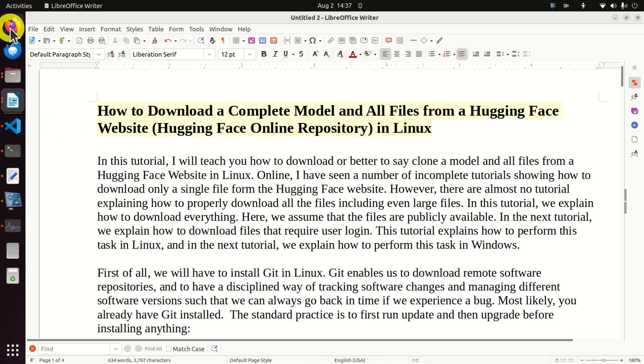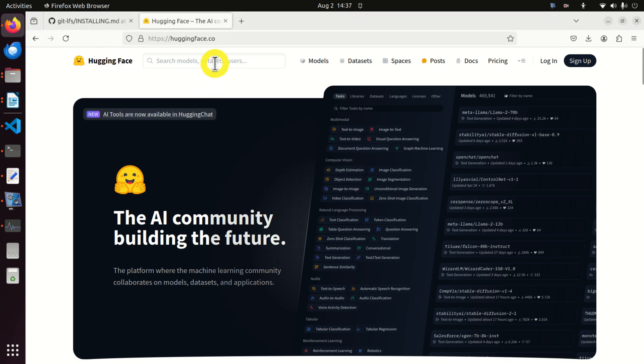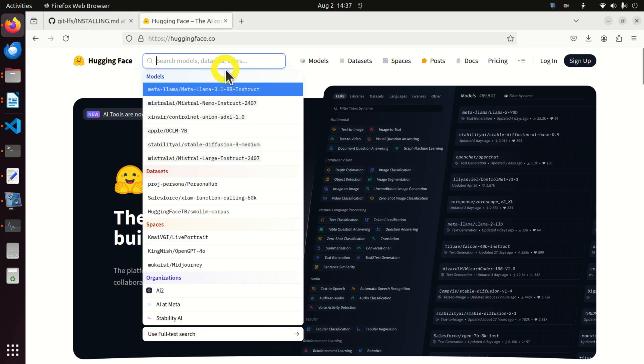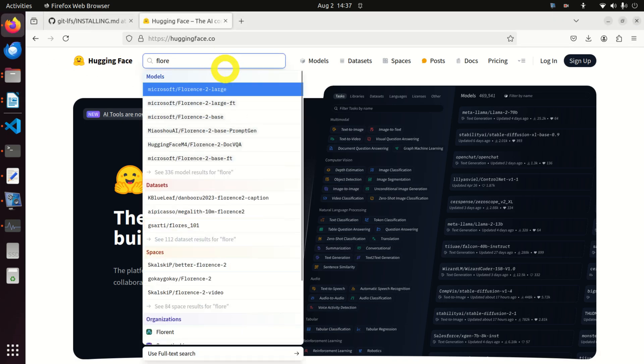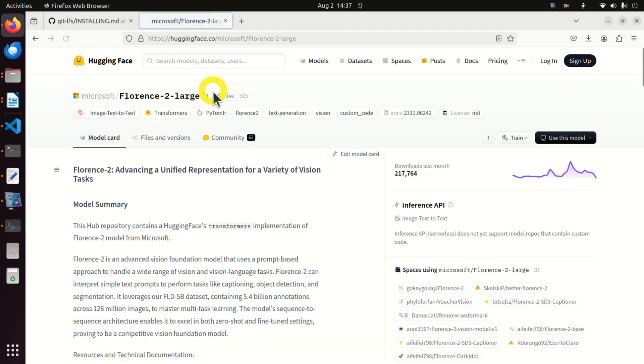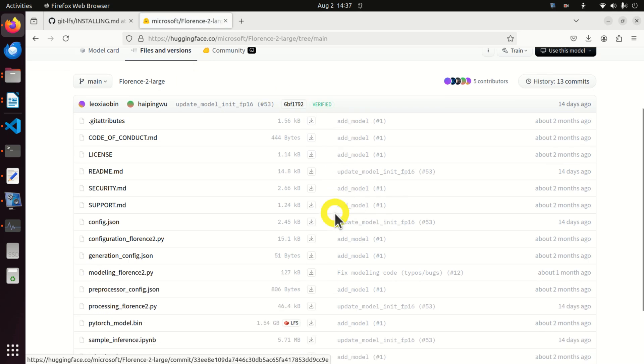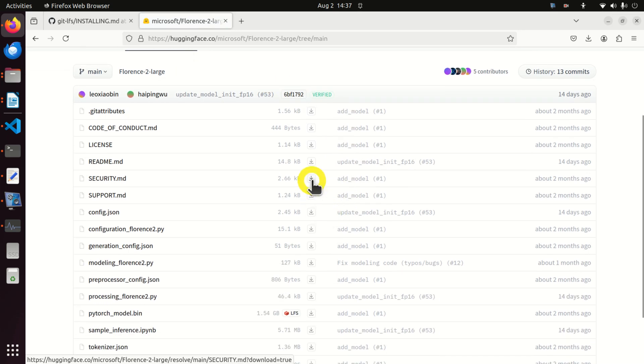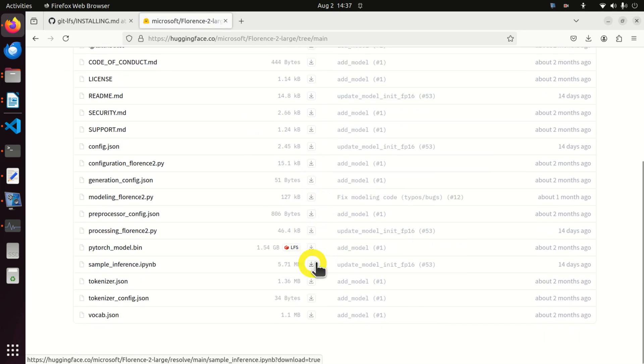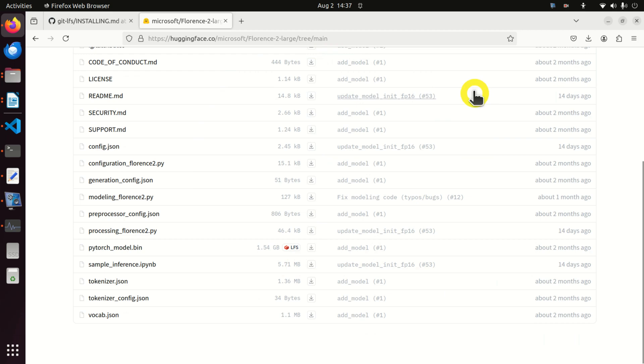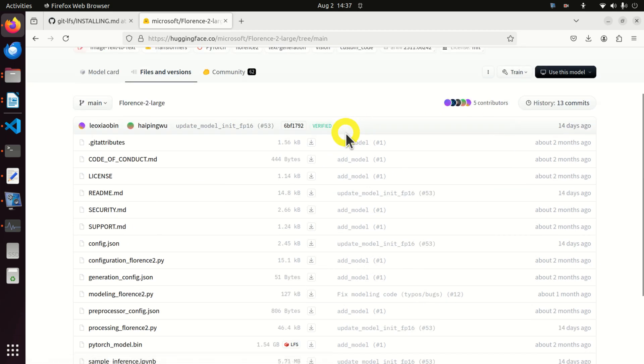Online I have seen a number of incomplete tutorials showing how to download only a single file from the Hugging Face website. They say go to the Hugging Face website, search for your model, click on files and you can simply download a single file. However, you cannot download the repository and they don't explain how to download all the files.